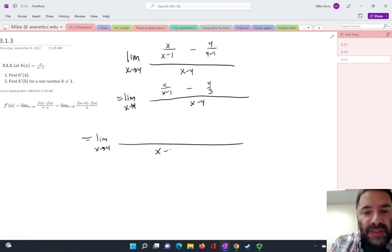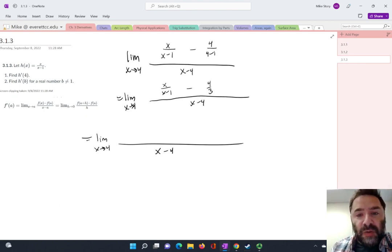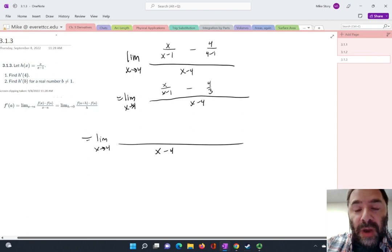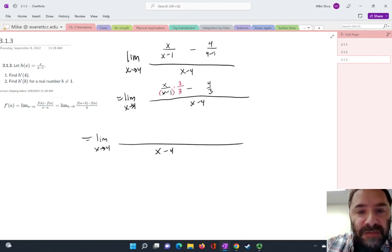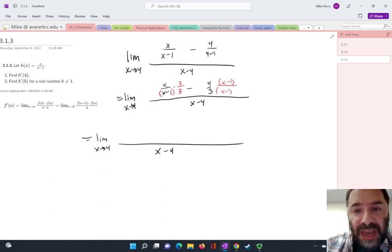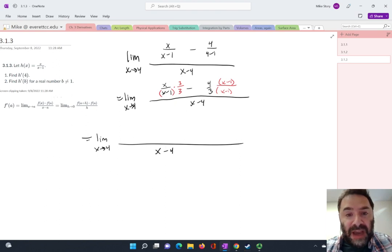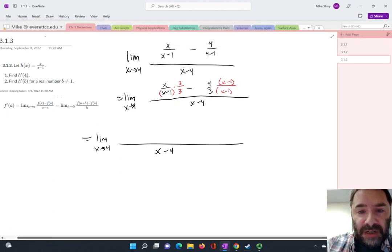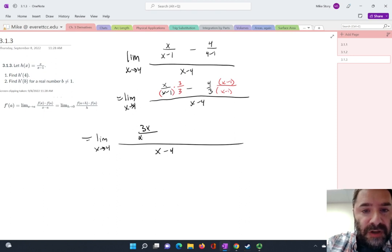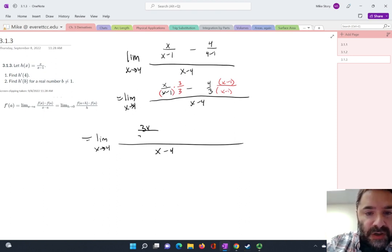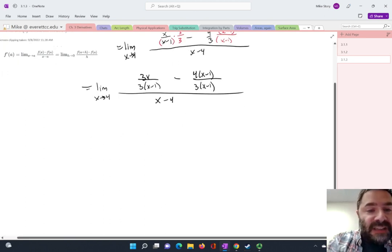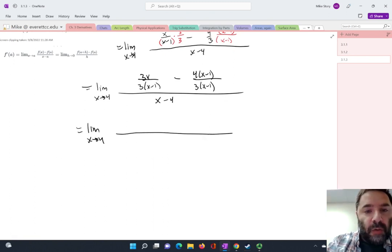I need to evaluate this limit, so I'm going to do a lot of algebra and manipulating. Let's ignore that denominator of x minus 4 for a second. I've got two terms in the numerator — x over x minus 1 minus 4 over 3. Let's give them a common denominator and combine them. A good common denominator to use is 3 times x minus 1. I'll multiply each fraction appropriately to achieve that common denominator. So I'm going to get 3x over 3 times x minus 1, and then subtract 4 times x minus 1 over 3 times x minus 1. And of course this is all over x minus 4, and eventually we'll take the limit as x approaches 4.